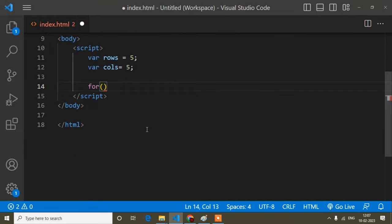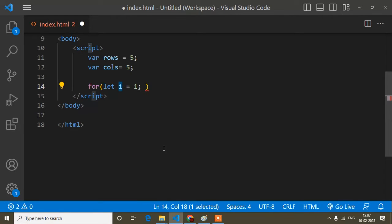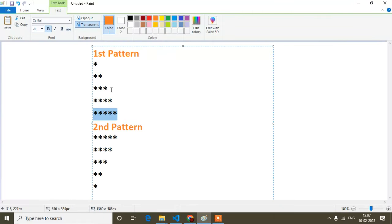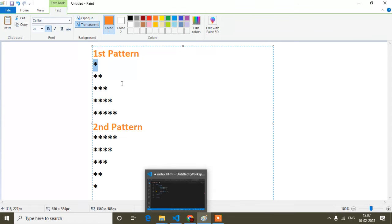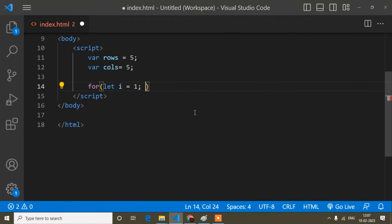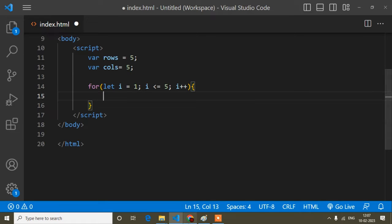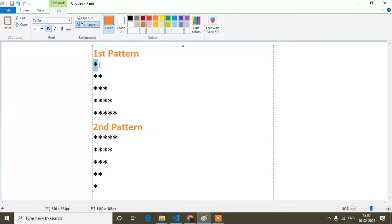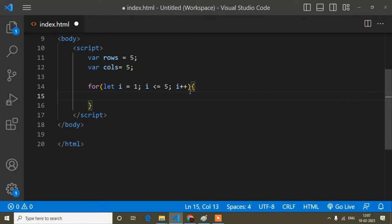For the outer loop: `for (let i = 1; ...)` — `i` represents the rows, so `i` starts from one. It will run five times, so I write `i <= 5`. And `i` is increasing one by one — if you notice, first it is one and it increases two, three, four, five — so I write `i++`.